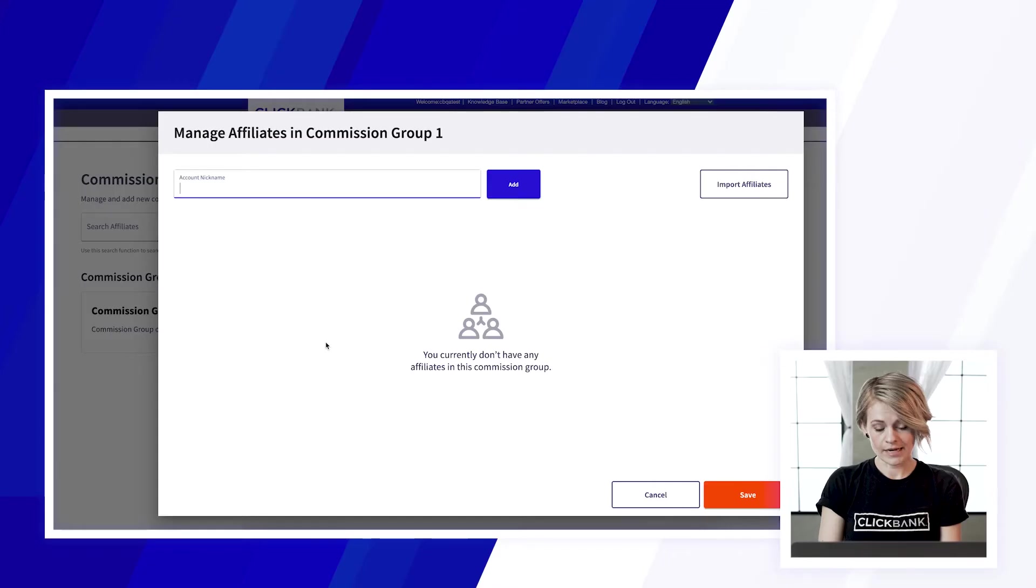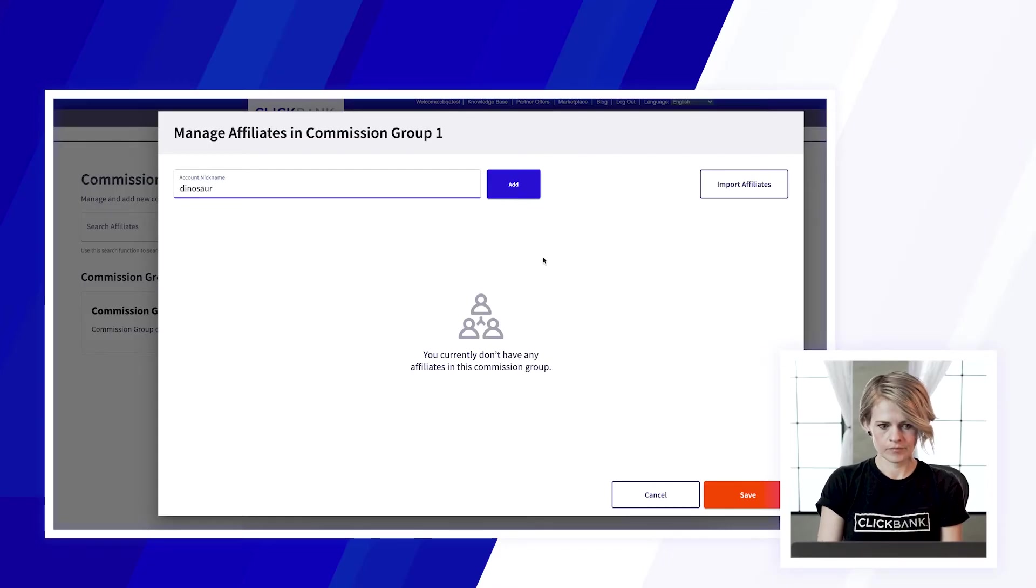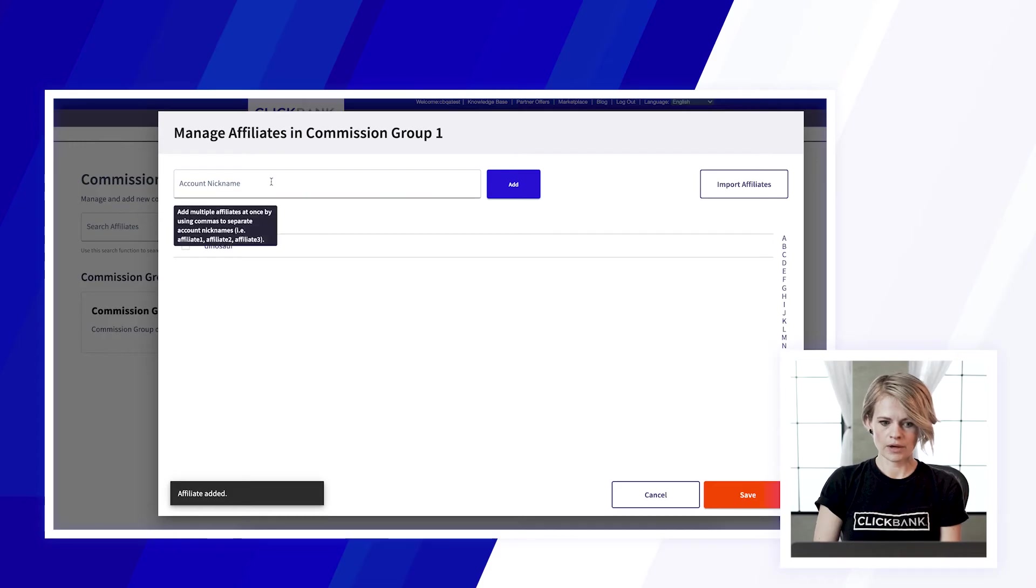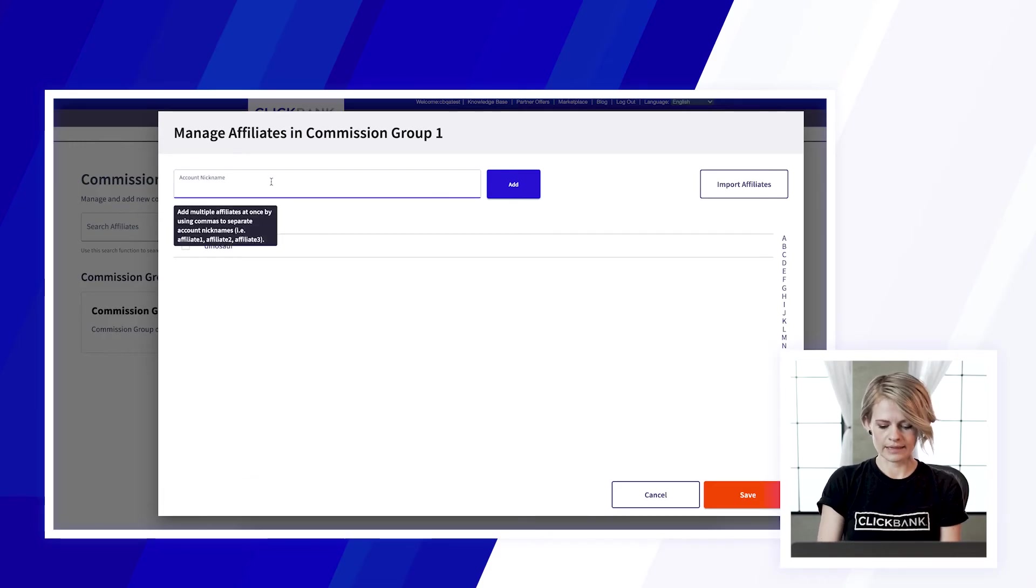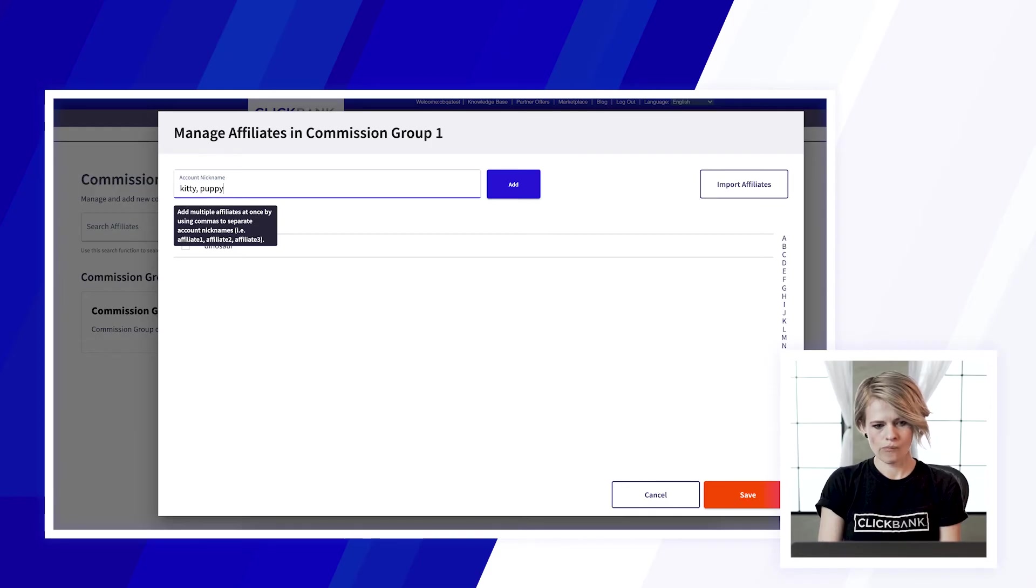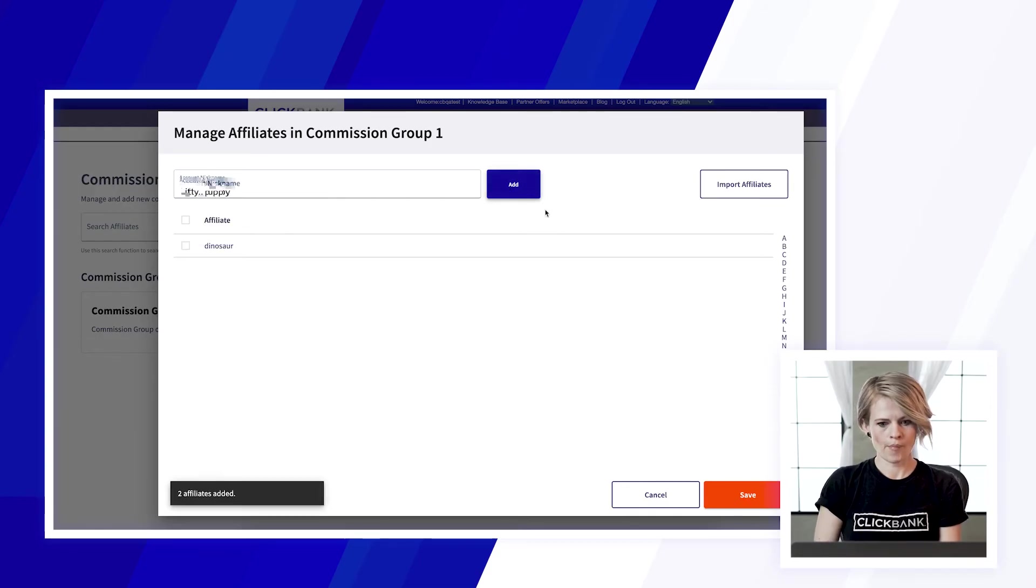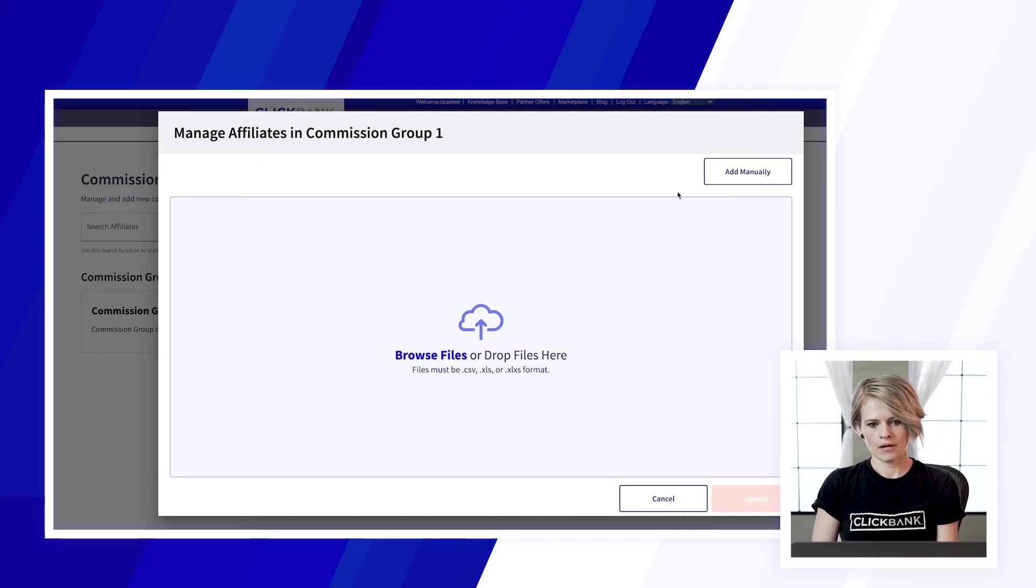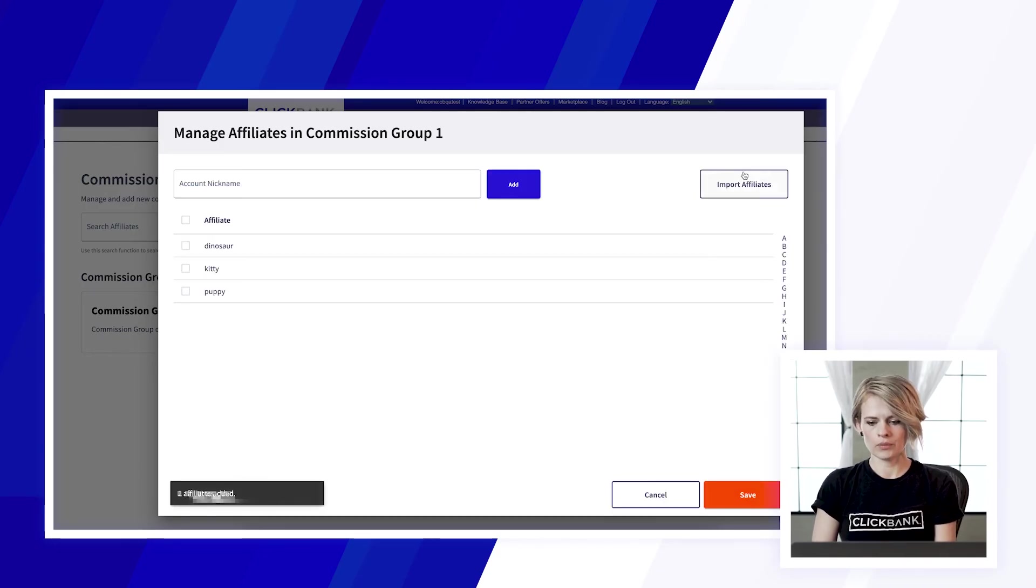This brings us to the manage affiliates. So from here we can add account nicknames one by one, you can add multiple at a time by separating them with a comma, you can import the affiliates and that will add them all in a group.